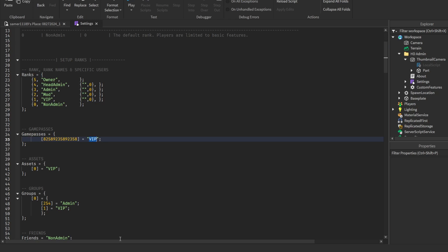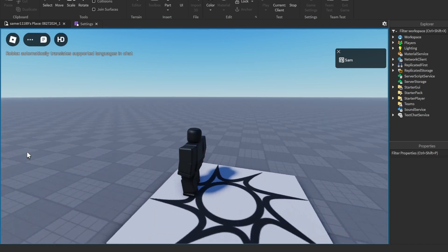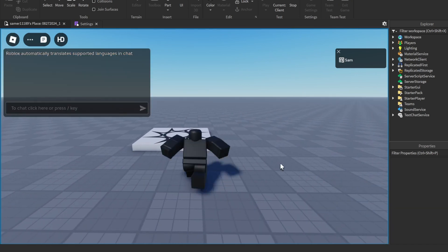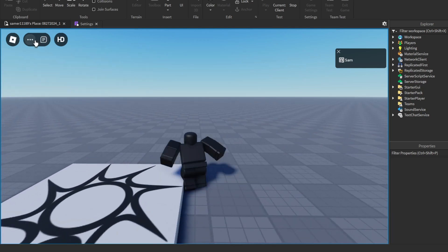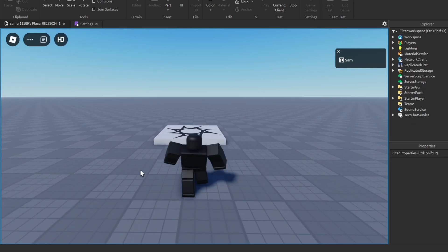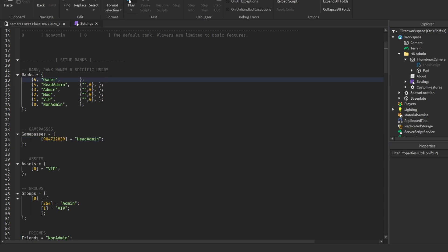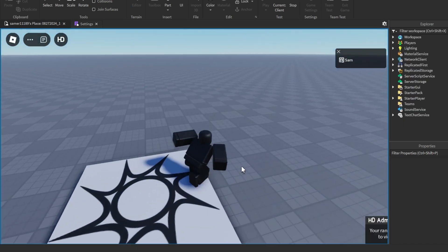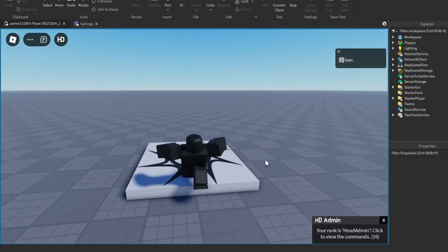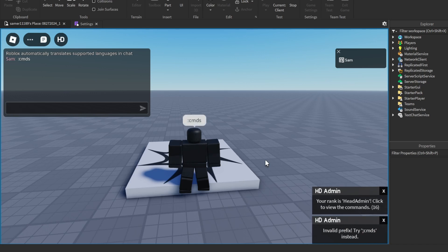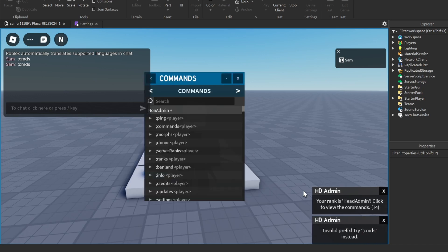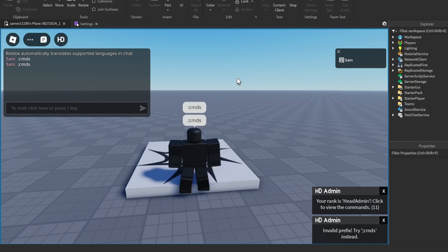Now if you want to change the type of admin, just change VIP to, say, Head Admin. Click Play. I completely forgot to change the ID again so it wasn't working — but after fixing it, wait a moment and there your rank shows as Head Admin. And that's the entire video — hope you guys enjoy and subscribe.